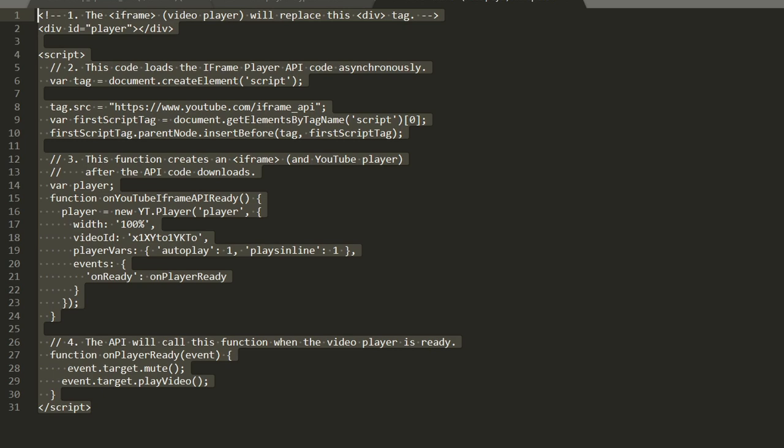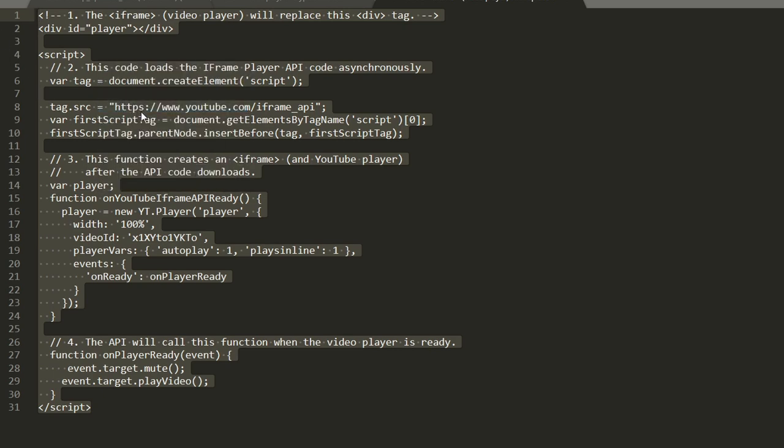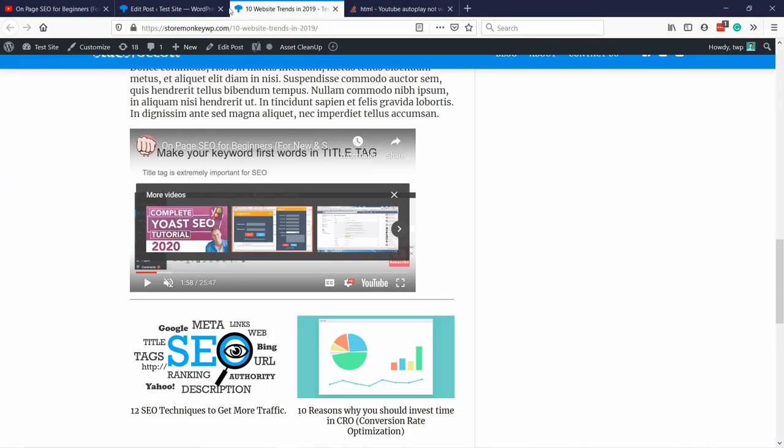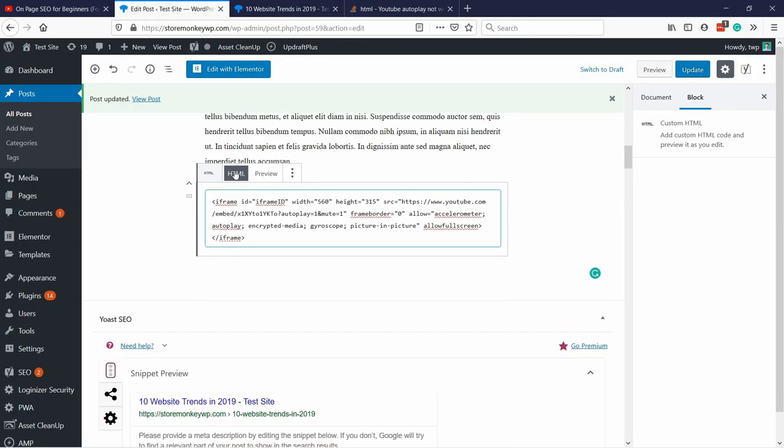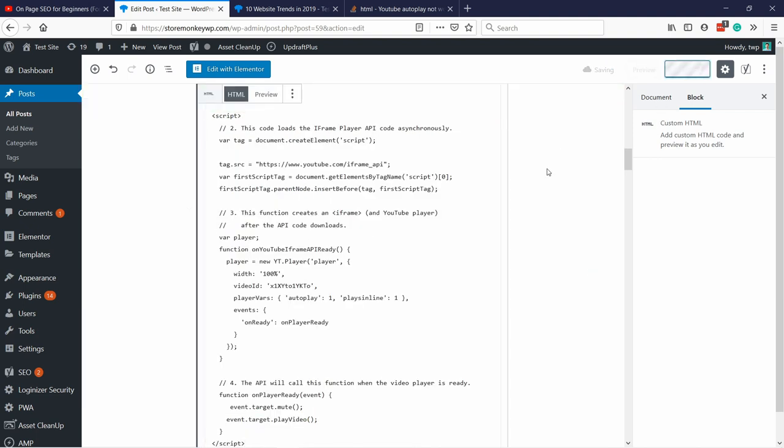and then just grab this and then again copy and now if we go back to the post and here inside the html I'm going to replace the old code with this new one and then click on update.